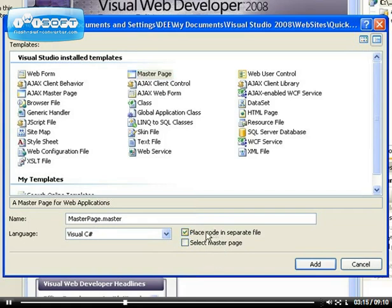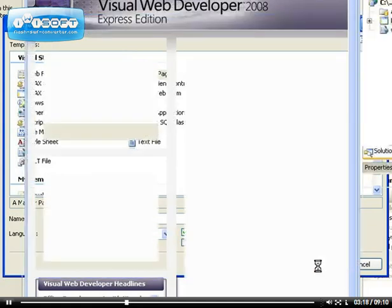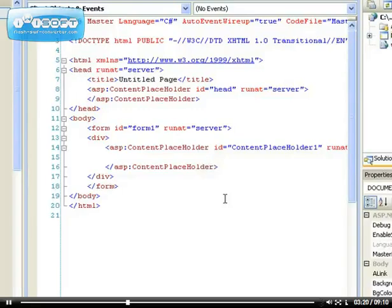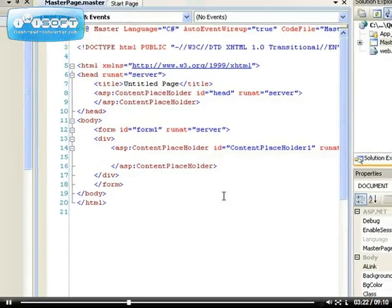so there's no point for me to select anything. So I can place the code in a separate file, which I always like to do, and I can just add my Master Page. So now, we have our Master Page added.